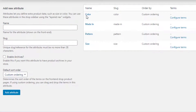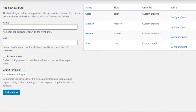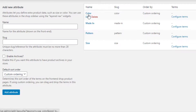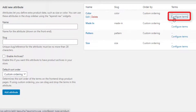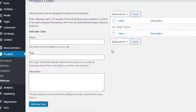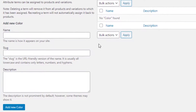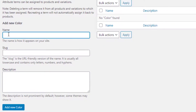In the same process I am going to add three more attributes, so all my attributes are successfully created. Now it's time to create the variations for all attributes. First I will create variations for the Color attribute. From the Color attribute, click on Configure Terms to navigate to the variation list page. On this page you can add as many variations as you want for your selected attribute.